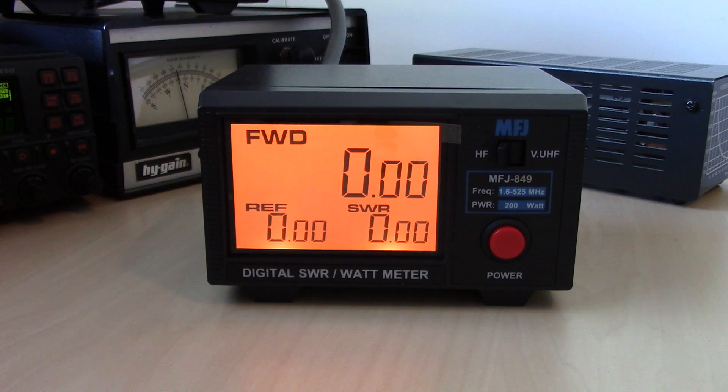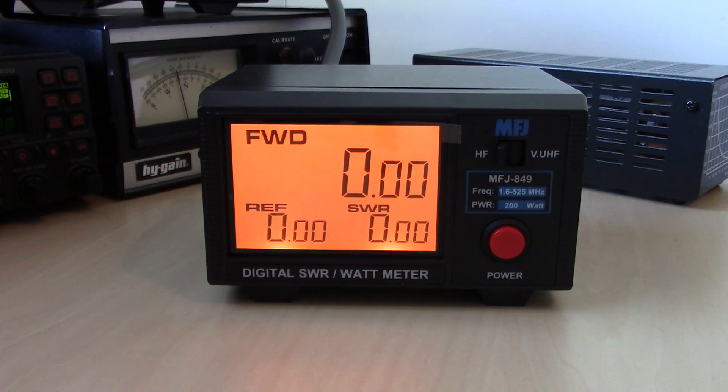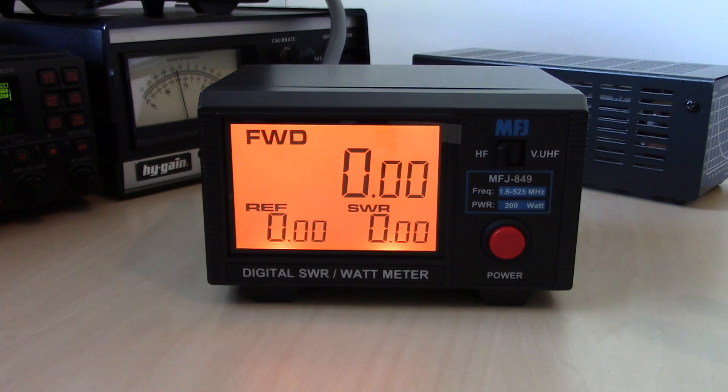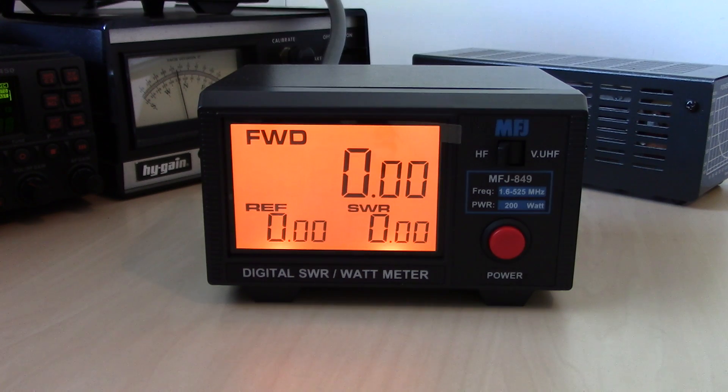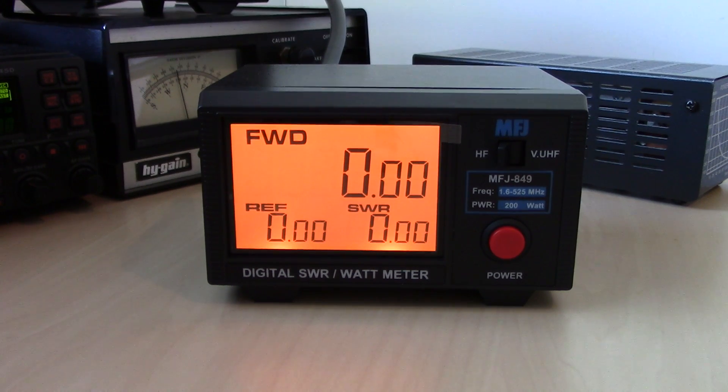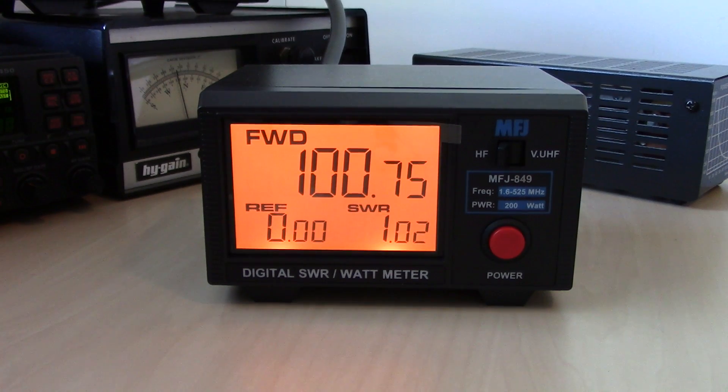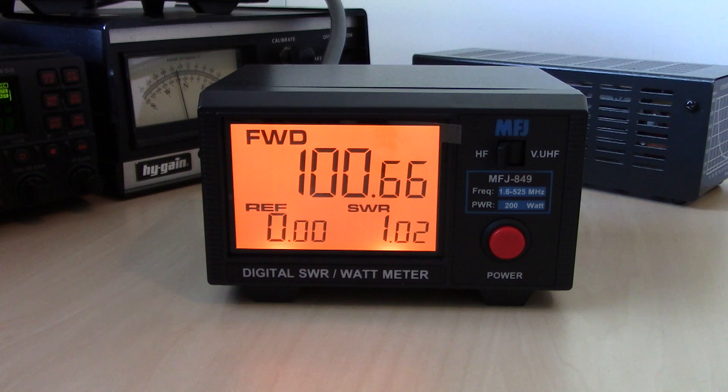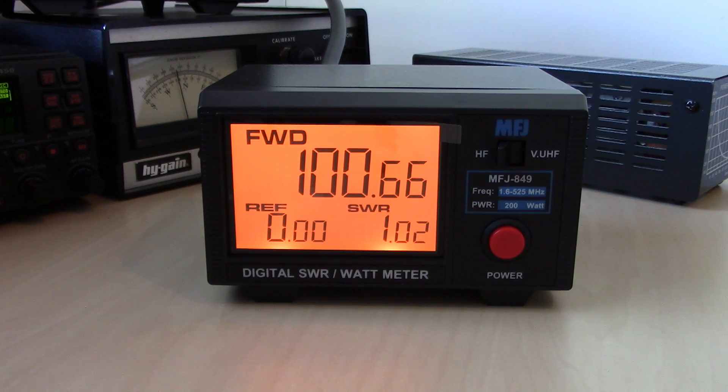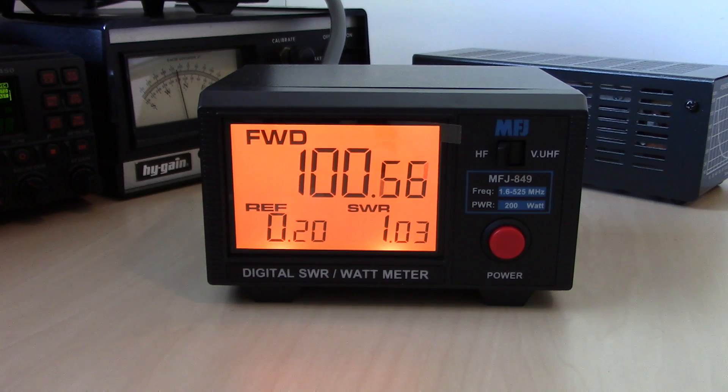Now when you're using a digital one, it kind of does the math for you. It's got the same information as you just saw in the glance on the screen. I transmit now. I have 100 watts output. Reflected power is 0.00. My SWR is 0.00.